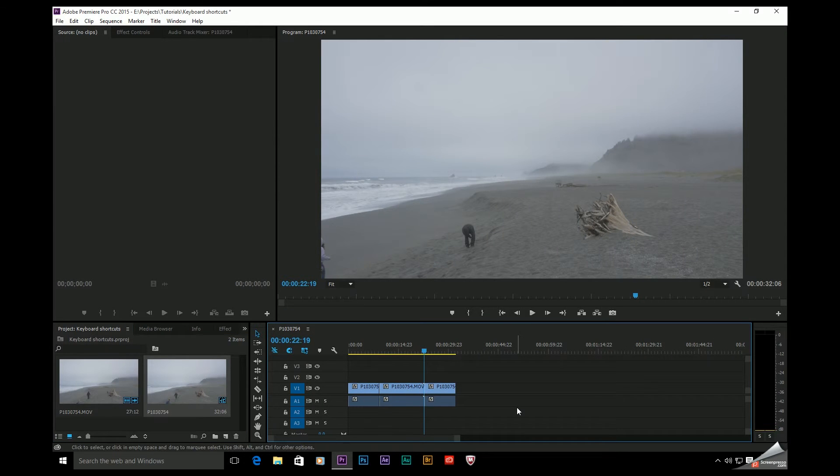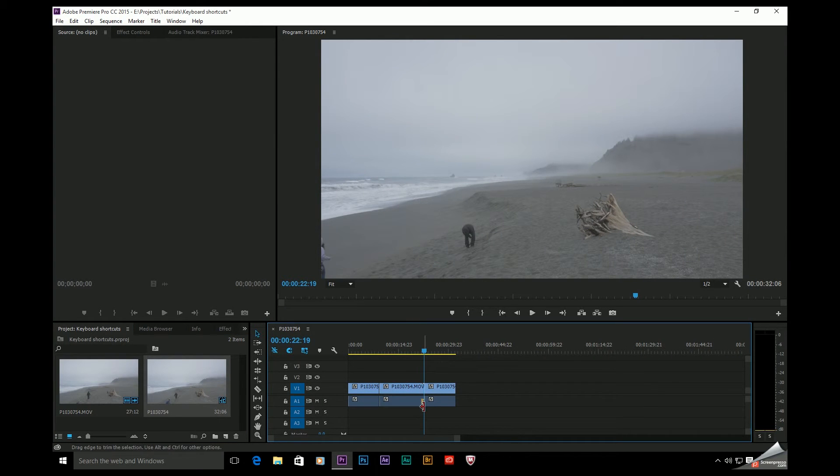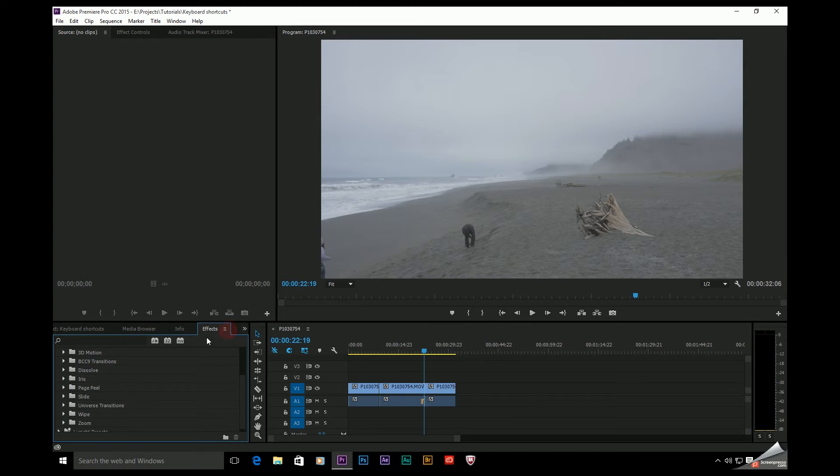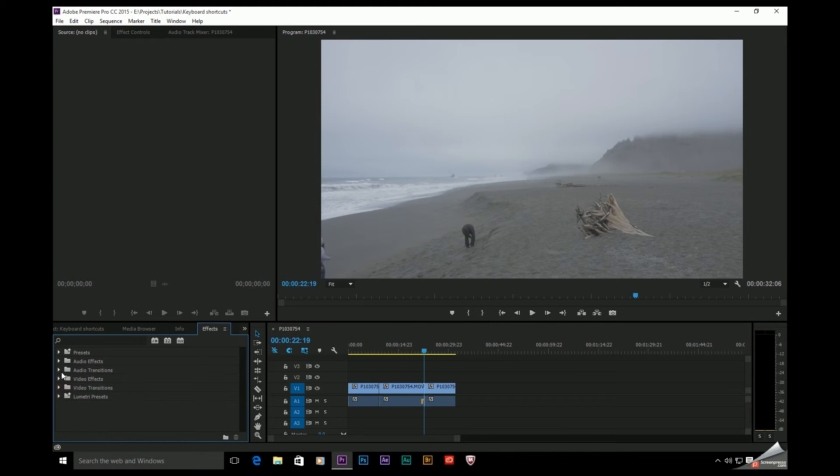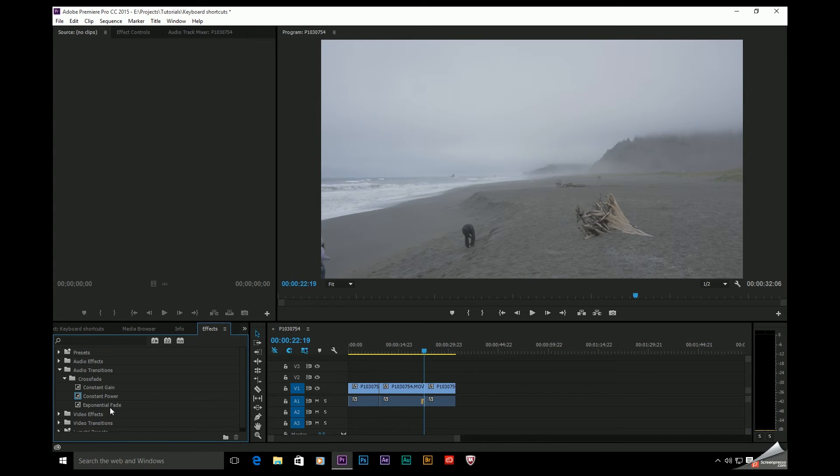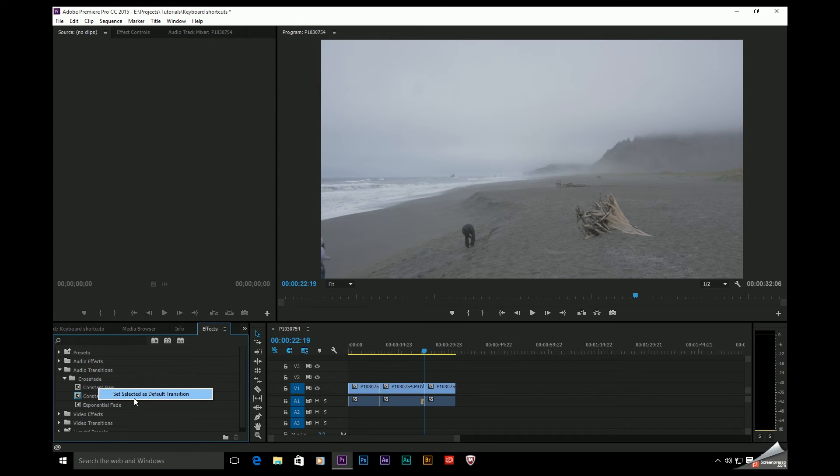If you hit Ctrl Shift D, it will add a default audio transition to your timeline. And again, the audio transitions over here, if I come search for these, audio transitions, crossfade, this constant power ships by default as your default audio transition. By the way, to change any of these, if you simply right click on one, you can set it as your default transition.